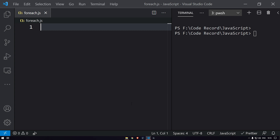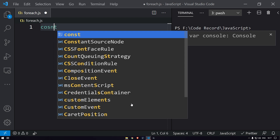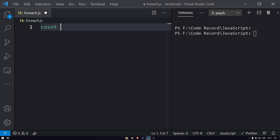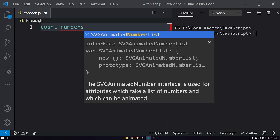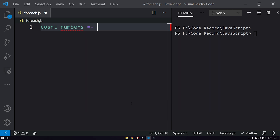Let's start with the first topic, which is arrays higher order functions — specifically the forEach method. Let's see how to use forEach instead of a for loop in JavaScript. I'll create a variable: constant numbers equals one, two, three, four, five, six.